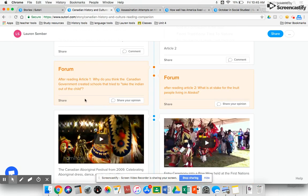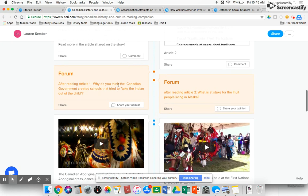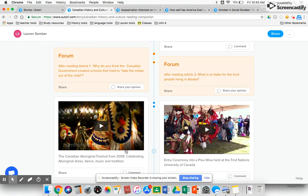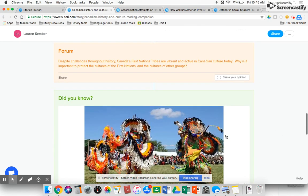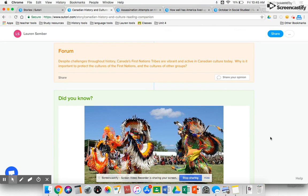Sutori gives you the option to use forum questions, which are great. For each additional article that I added, I gave students a choice to read either article 1 or article 2 and then asked them to think about the forum question. I also added some video resources and a did-you-know box to help capture student attention.